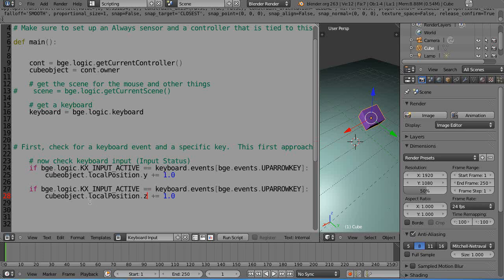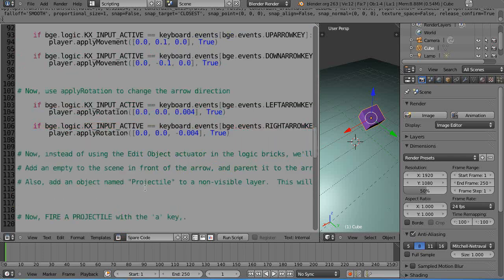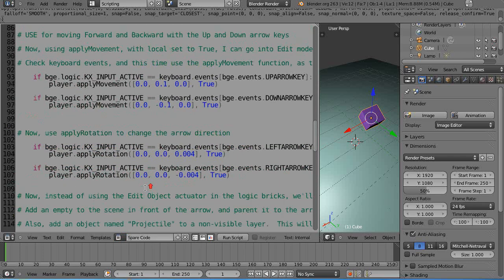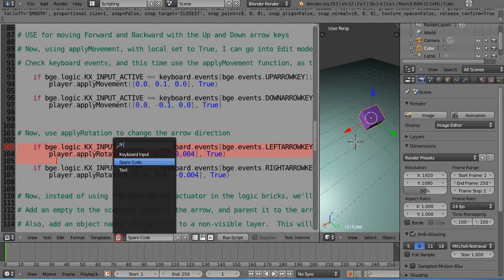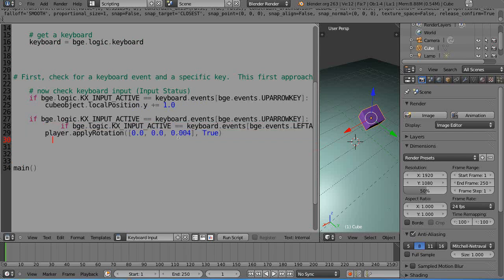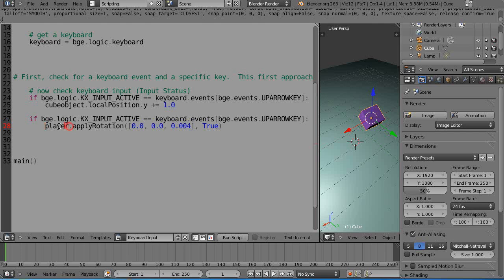Let's grab some spare code that I have in the other file. I'm going to copy some code and paste it right into here. Instead of using this, I have another command called apply rotation, but the name is not player, it is cube object.